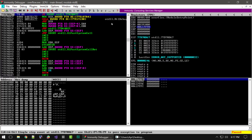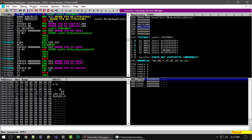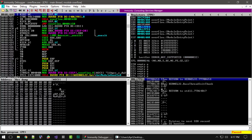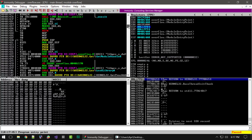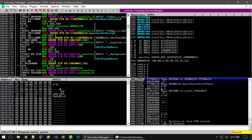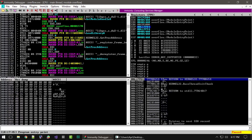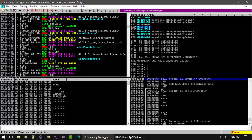And finally, the fourth column is a comments column that is created by Immunity, and it can show some useful information. For example, here we can see some functions that are being called.